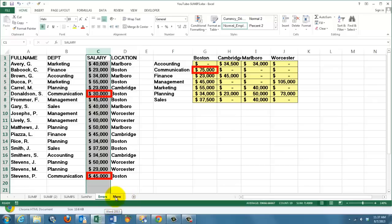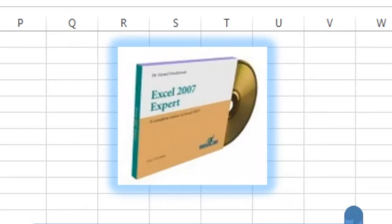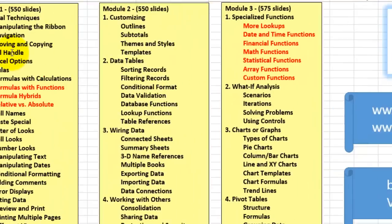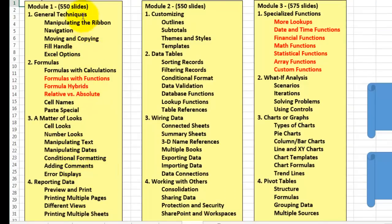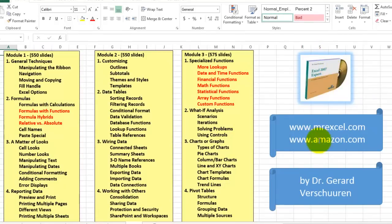These and many other tricks can be found on a CD-ROM I developed — Excel 2007 Expert. It has 1,500 slides covering all these issues across multiple modules, including everything discussed in this video and much more. You can find it at MrExcel.com or Amazon.com — just type my name, Gerard Verschuren, and you will find all the CD-ROMs and books I developed for you.